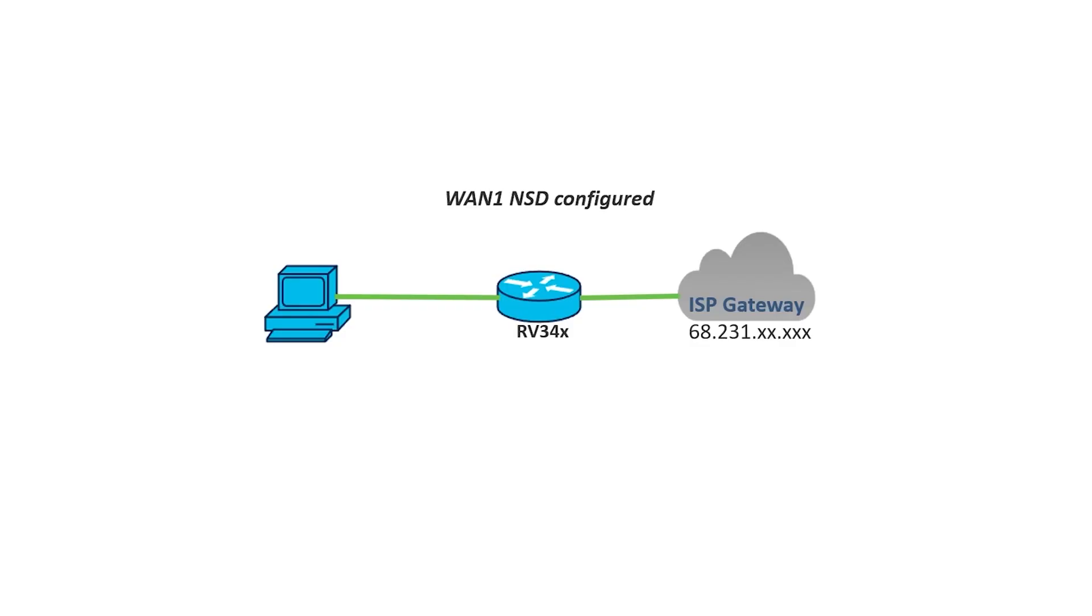Now, look at this visually with a network diagram. As you can see here, there is an RV340 series router going out to the Internet ISA and a PC connected to the router. The WAN1 NSD has been configured on the router, and it's going to try and ping the ISP gateway's IP address.